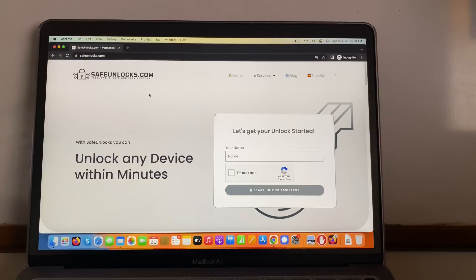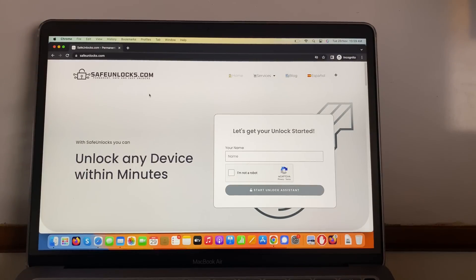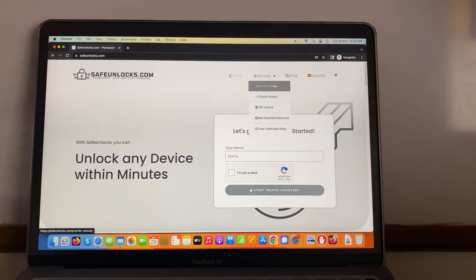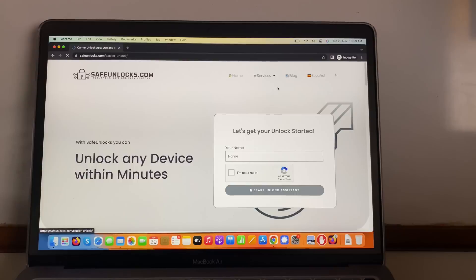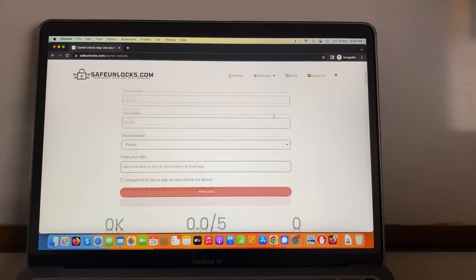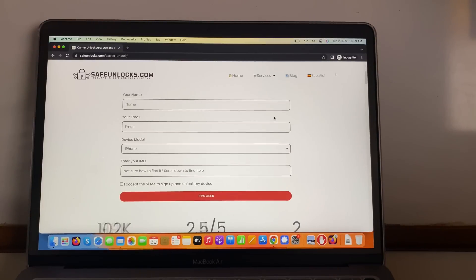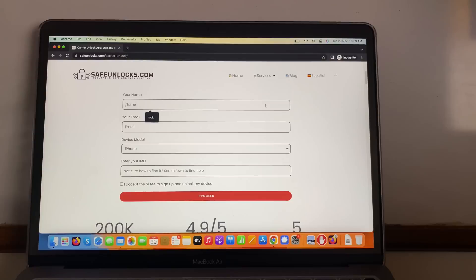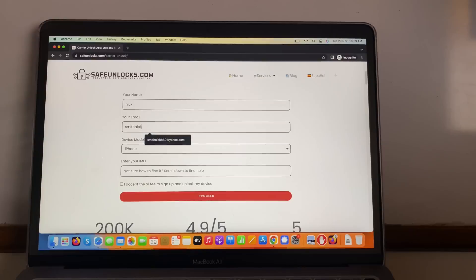We're going to go to safeunlocks.com, then we're going to go over to services, then the first one, QR Unlock. We need to enter some really basic information, so we're going to start with our name, then a valid email.